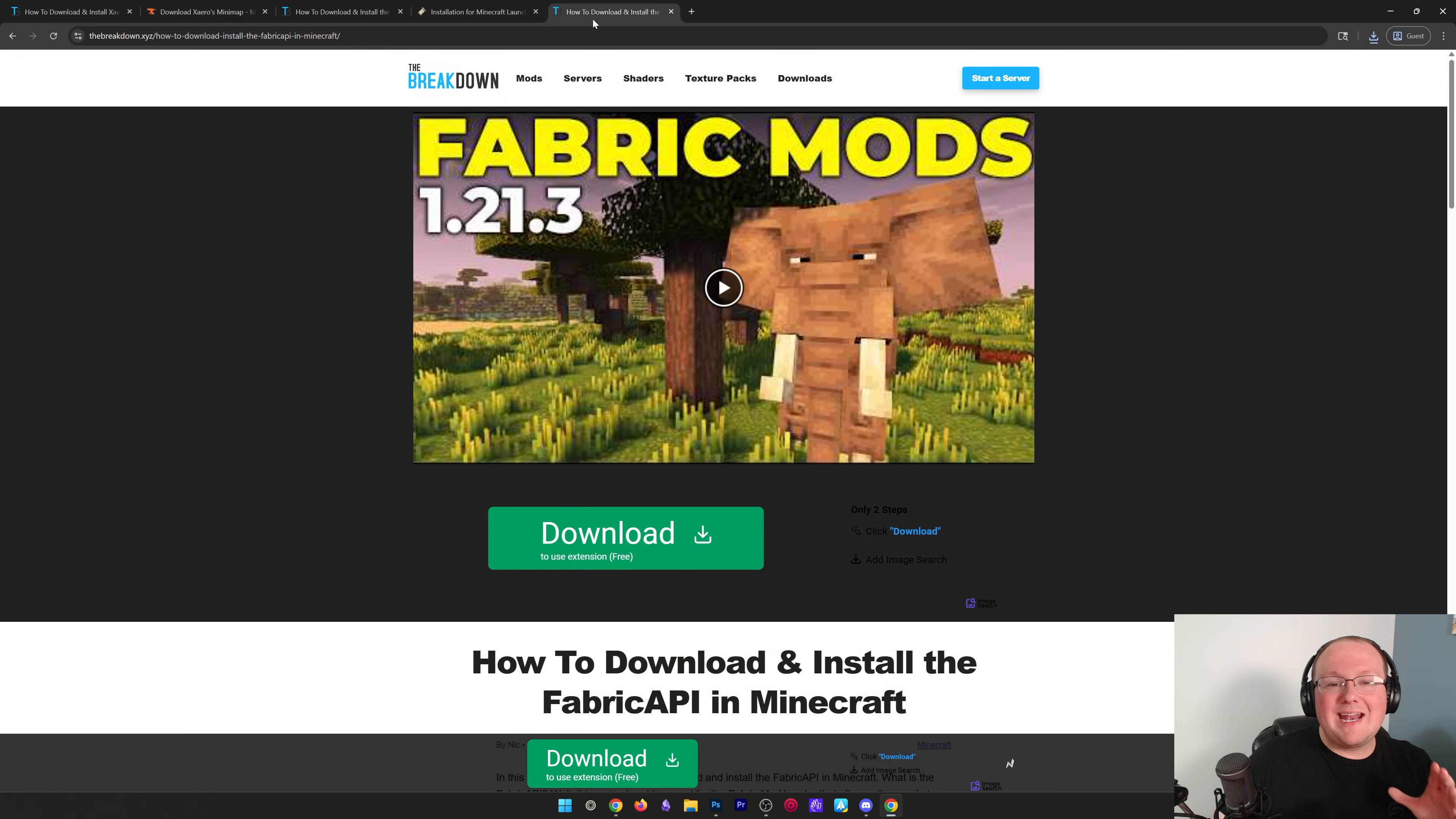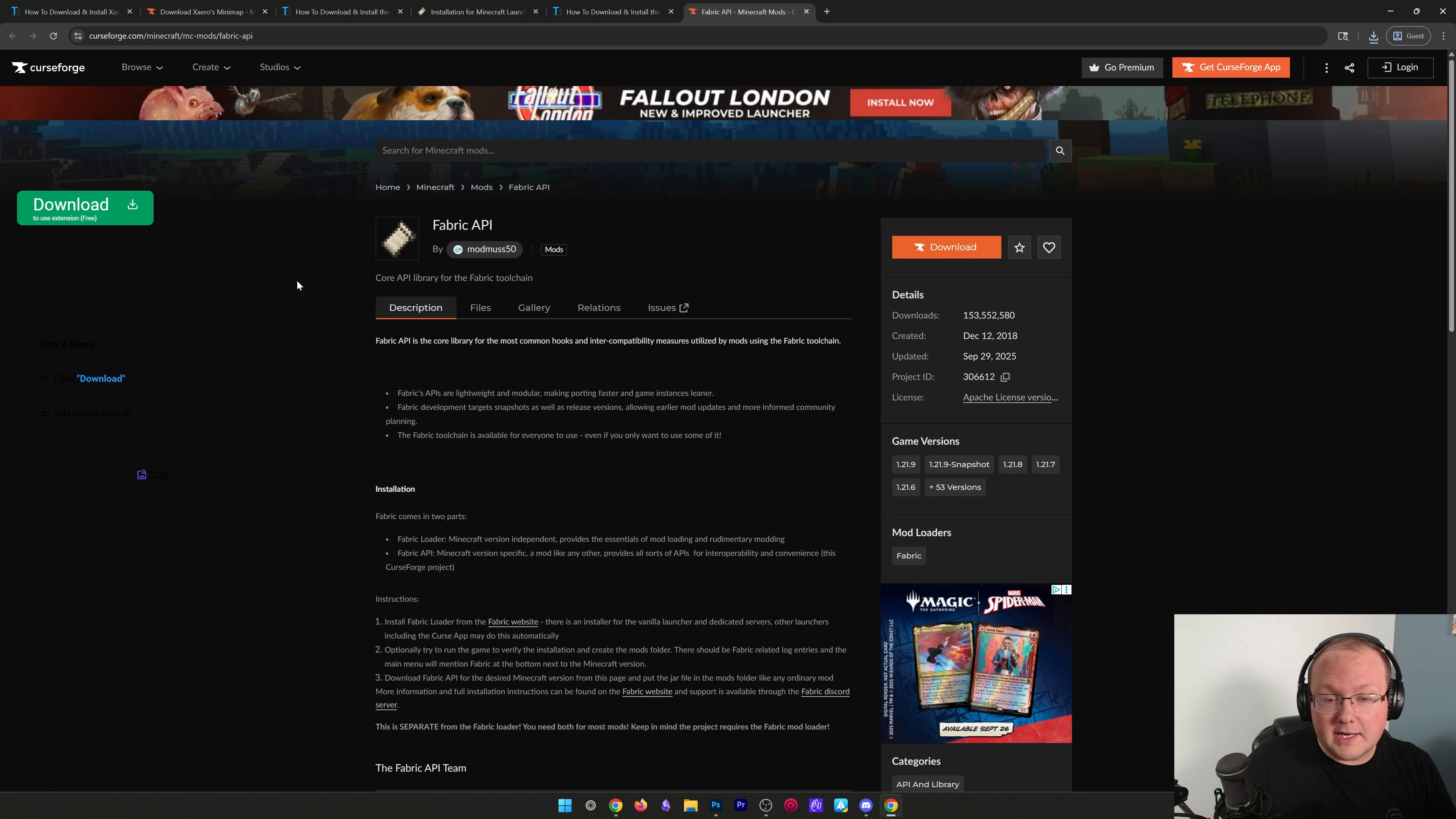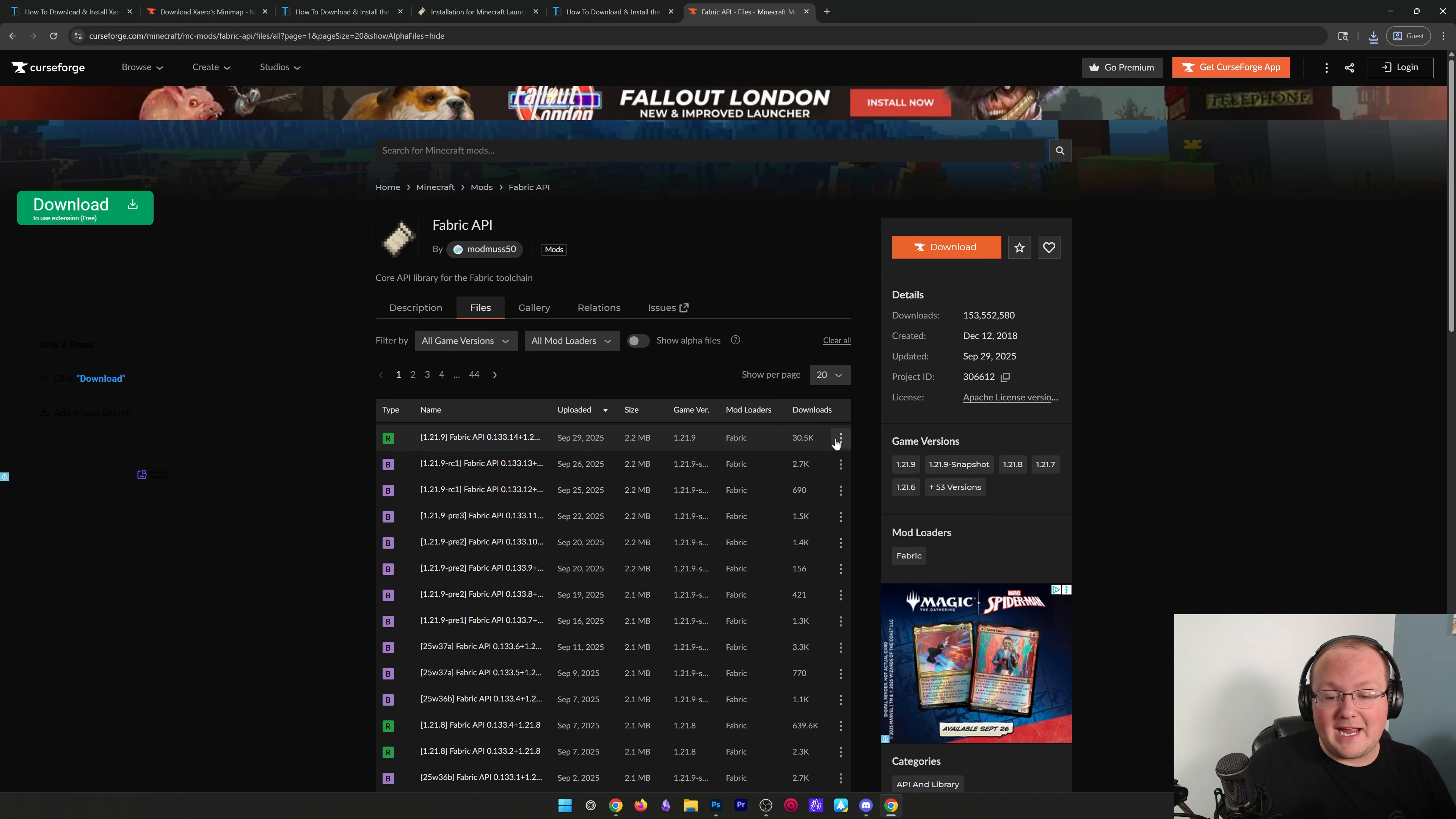Then, we want to get the Fabric API. This is an API mod that is required for Xero's minimap to work. If you try to install it without this, it's not going to work at all. So, of course, link down below, click Download, and then we want to grab the 1.21.9 version of the Fabric API here.